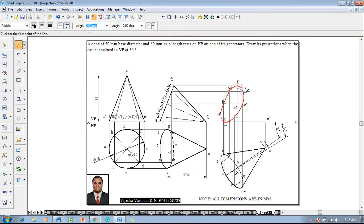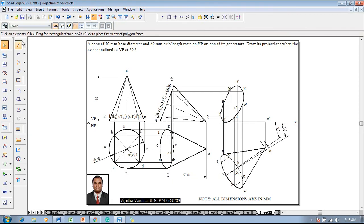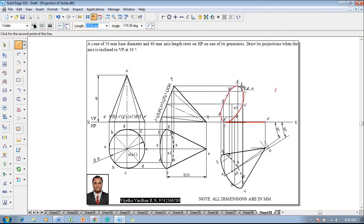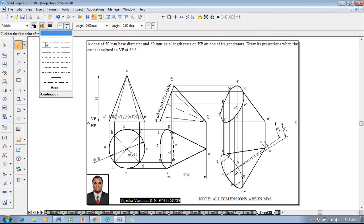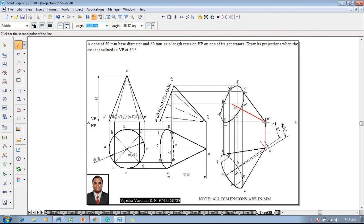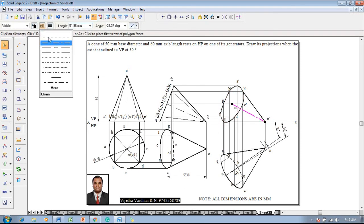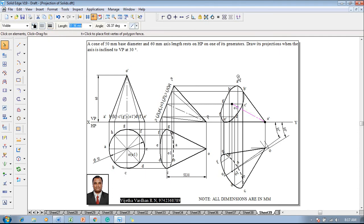Using a line command with 0.5mm thickness, connect the curve from e dash to o dash and o dash to a dash as tangent points. Reconstruct o dash to the respective slant edges and connect o dash to b dash. The problem is completed in all aspects. The axis is represented in chain line with 0.13mm thickness.